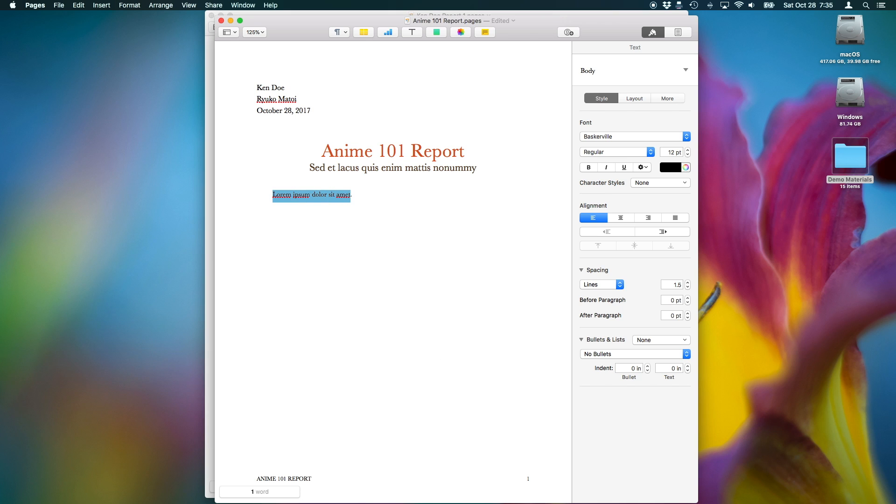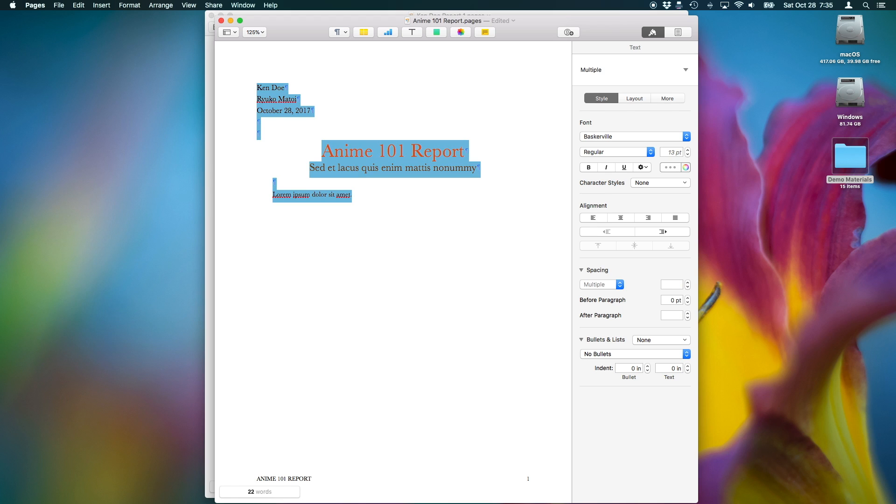You can also hold down the Option key with the Shift key while using the Arrow keys to make quicker bulk selections. Holding down Shift and Command with the Arrow keys will let you make even larger bulk selections.